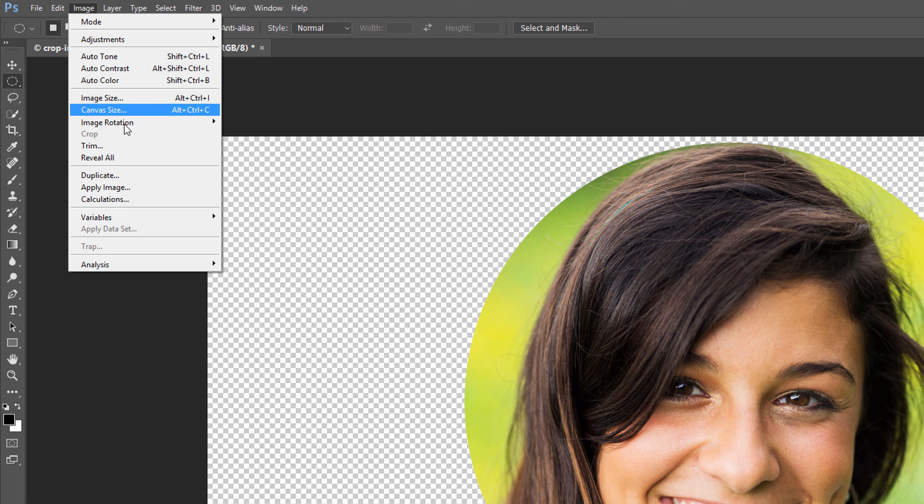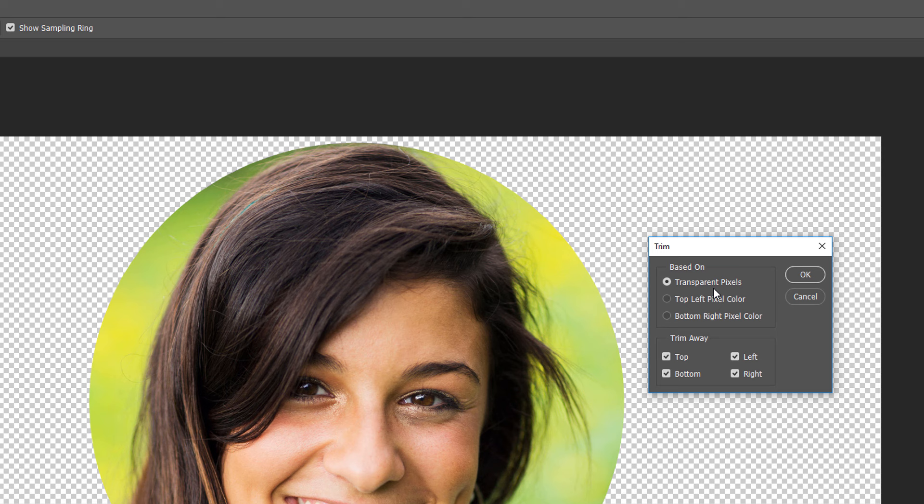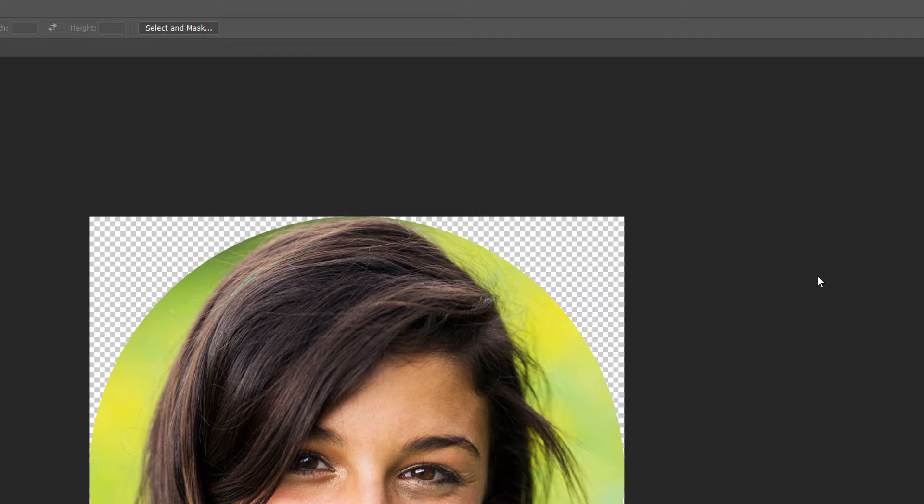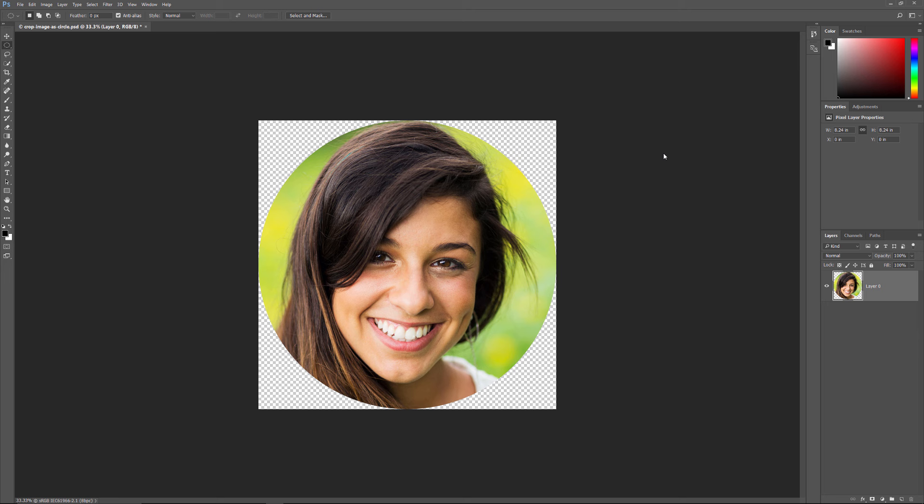In the Trim dialog box, choose Transparent Pixels at the top. Then, make sure that Top, Bottom, Left and Right are all selected. Click OK to close the Trim dialog box. And Photoshop instantly trims away the surrounding transparent areas, leaving us with our cropped version of the image.